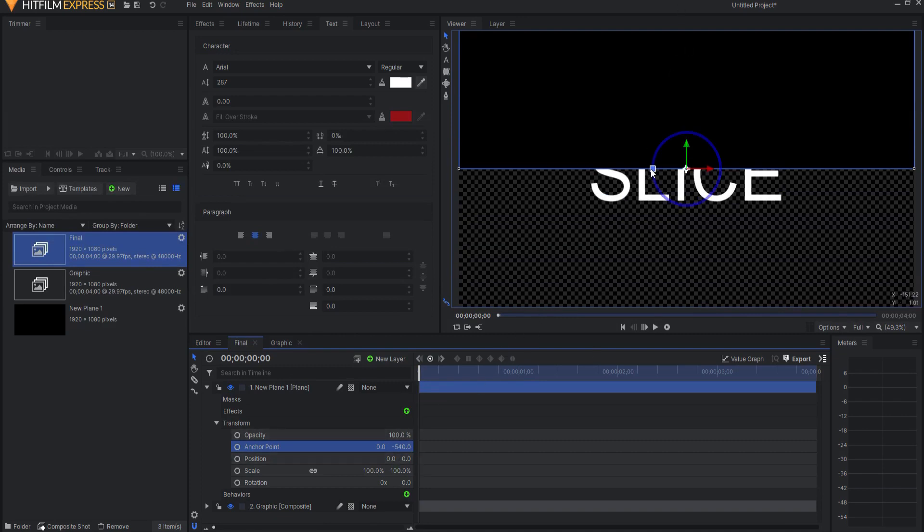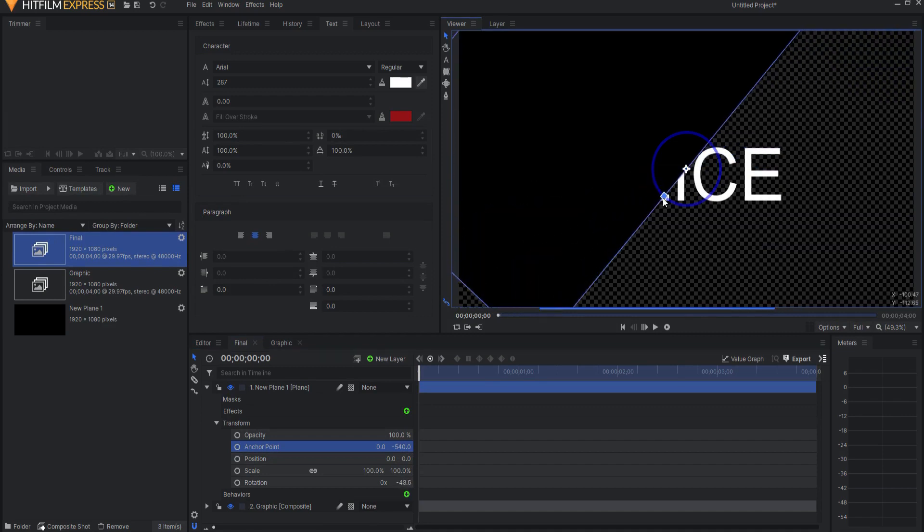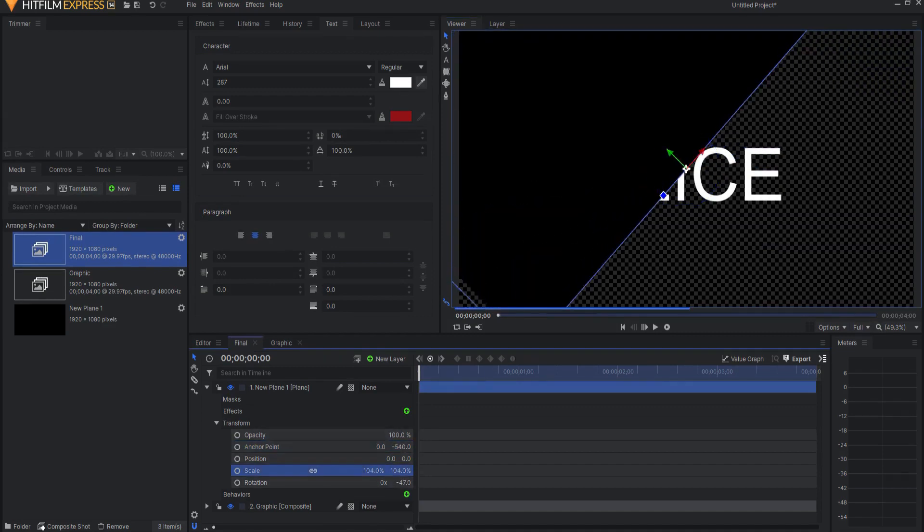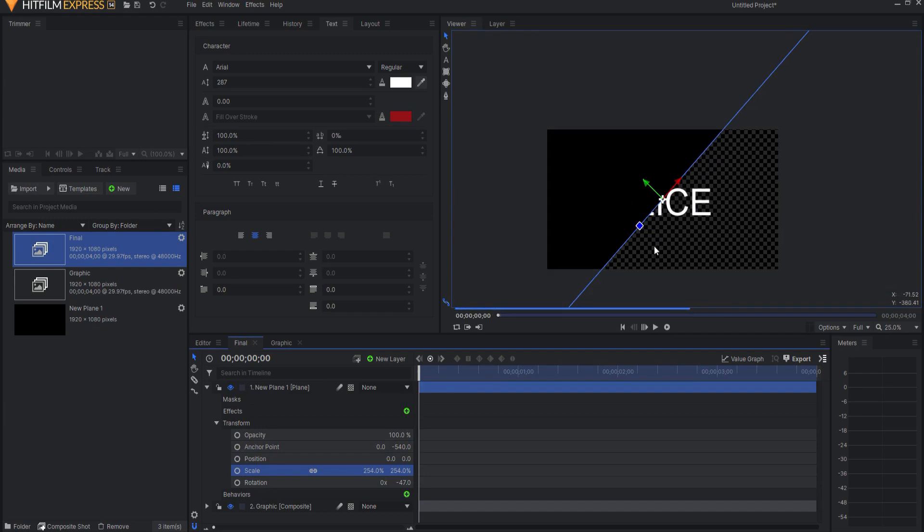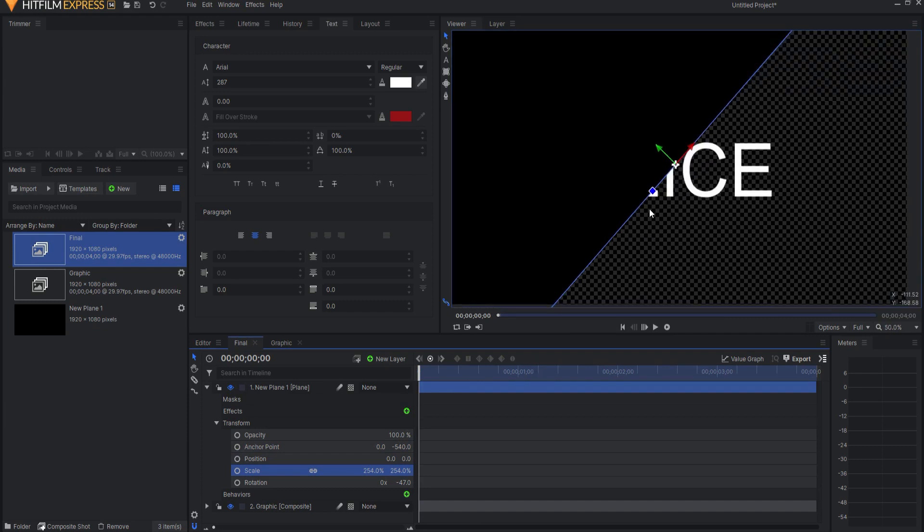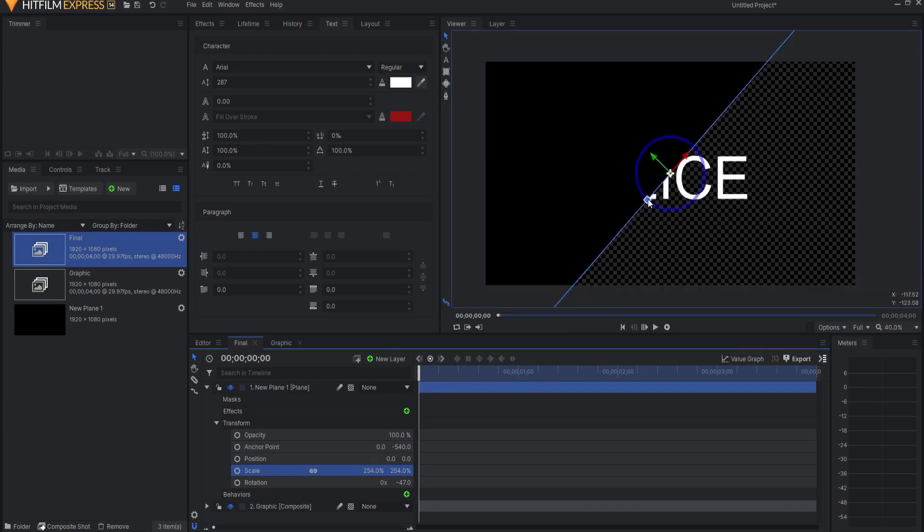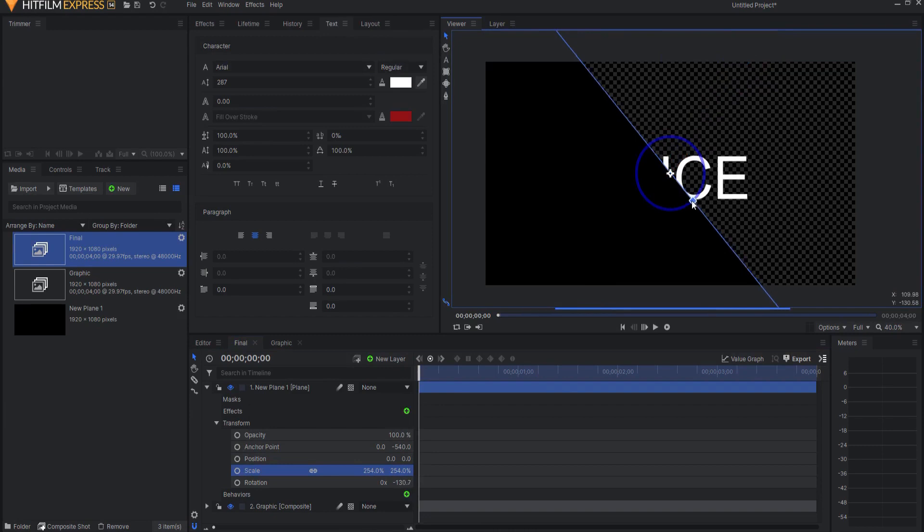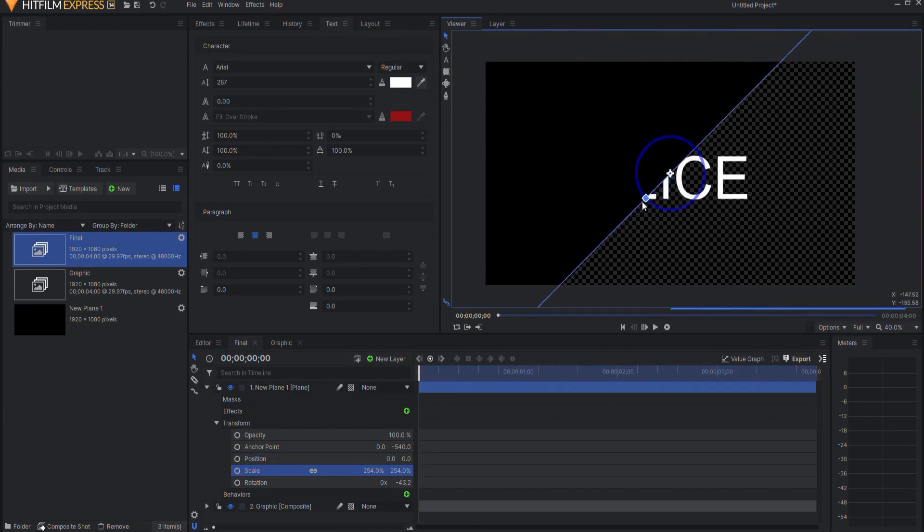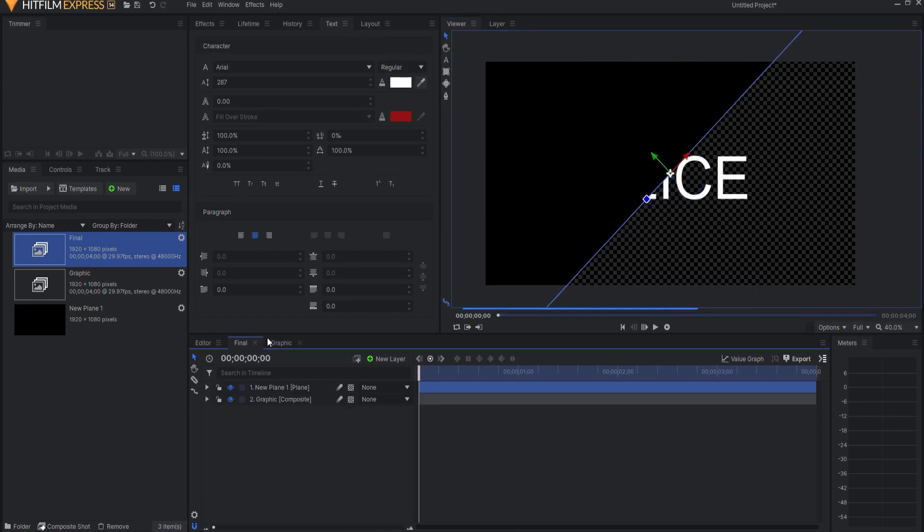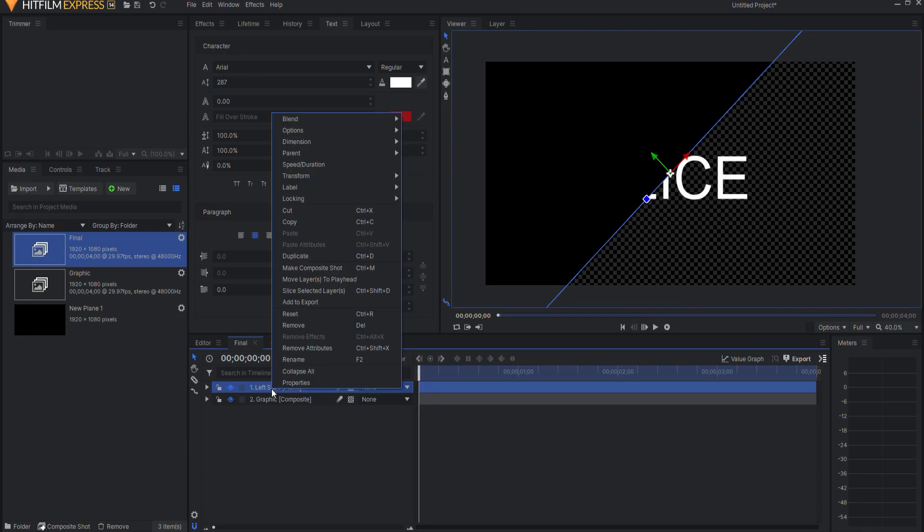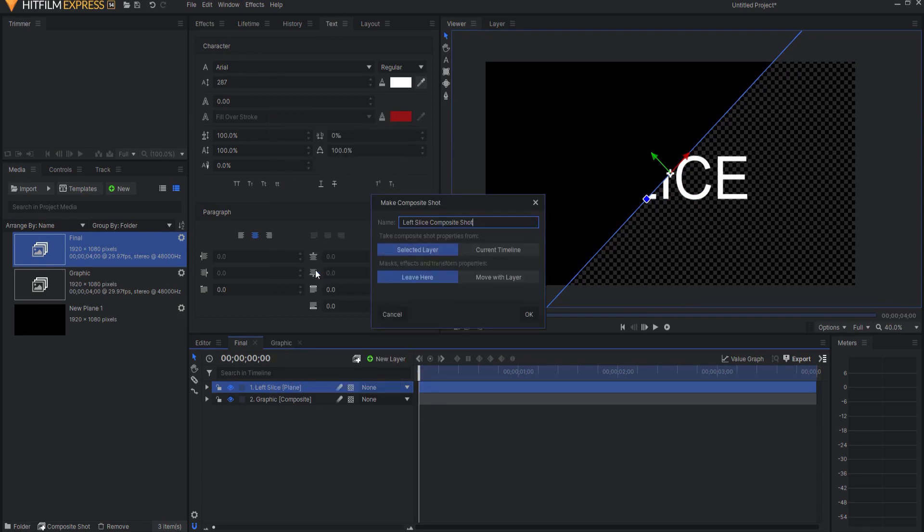And now you can see that this can be adjusted, shifted, it can be moved, expanded, so that it's covering, and the idea will be that I can basically slice it any way that I want. This is on the left-hand side, so I'm just going to rename this Left Slice, and I'm going to right-click on it and make it into its own Composite Shot, bringing everything with it.